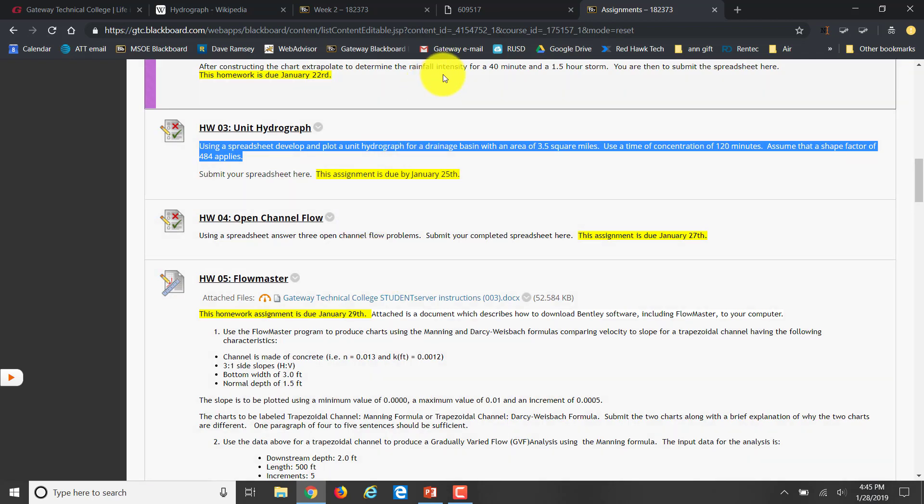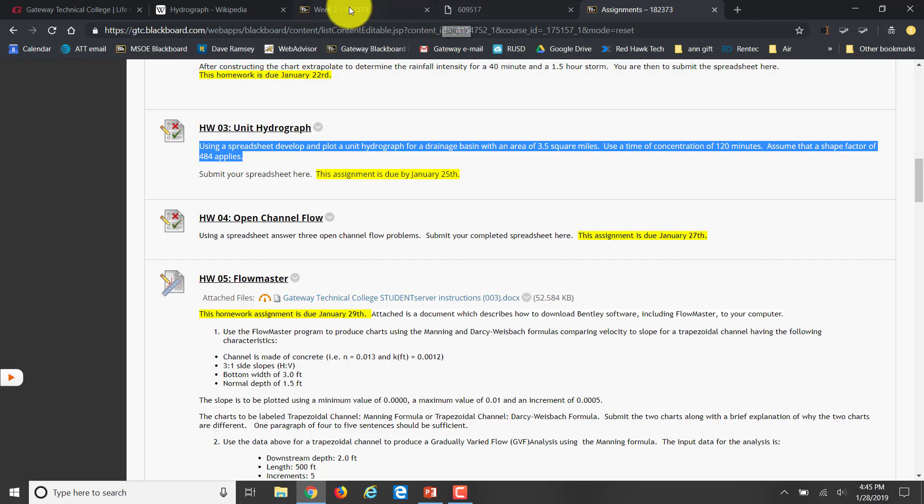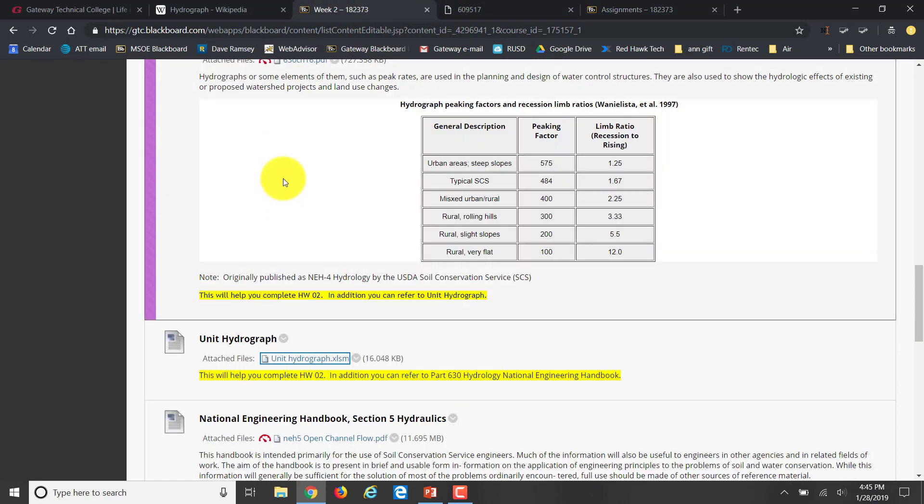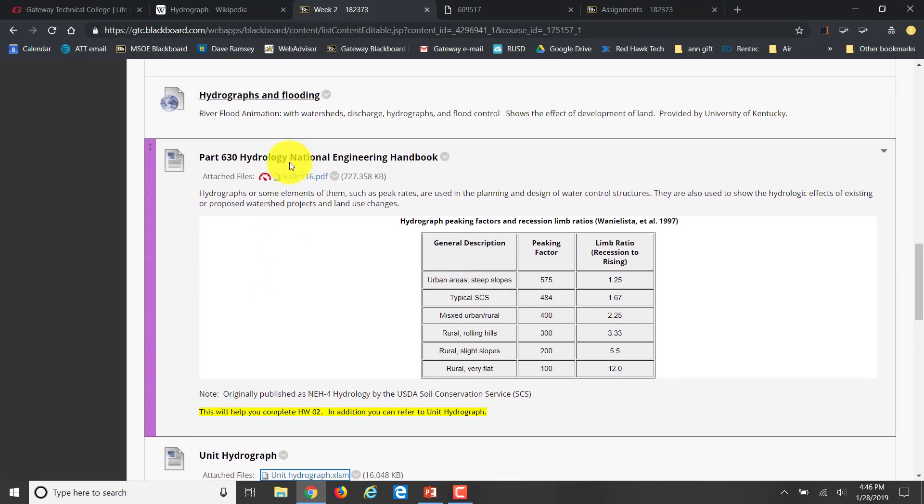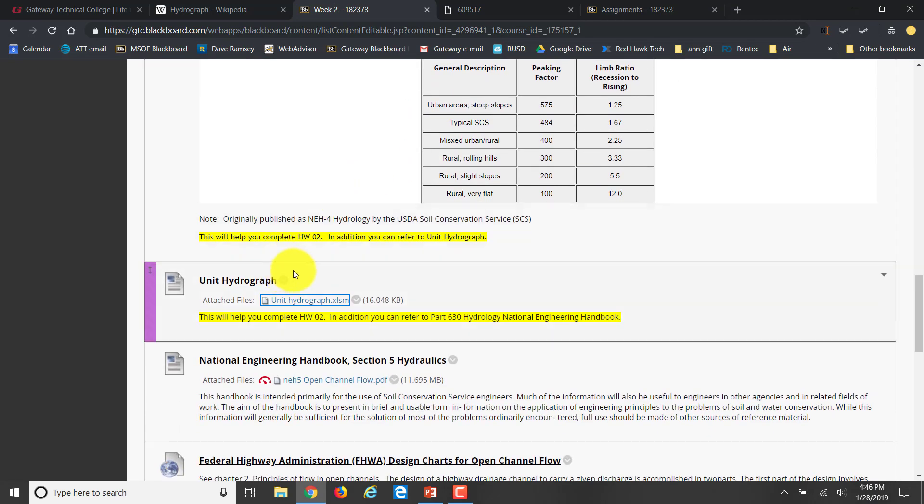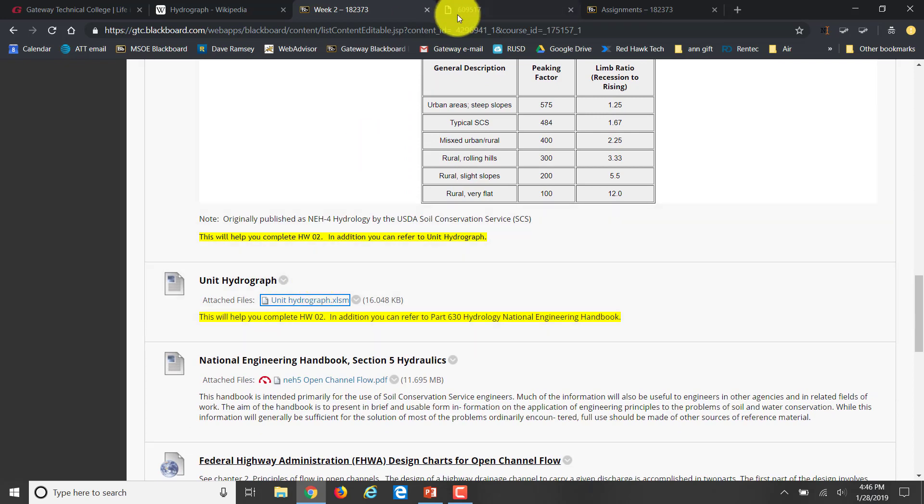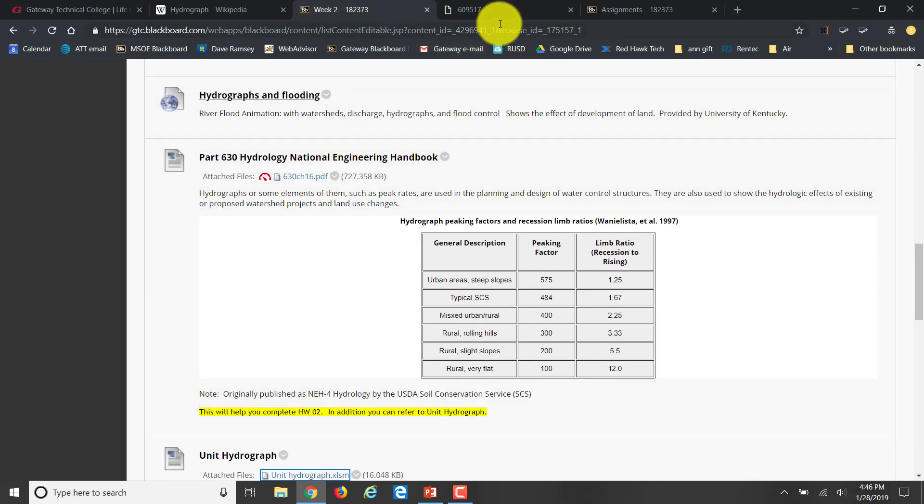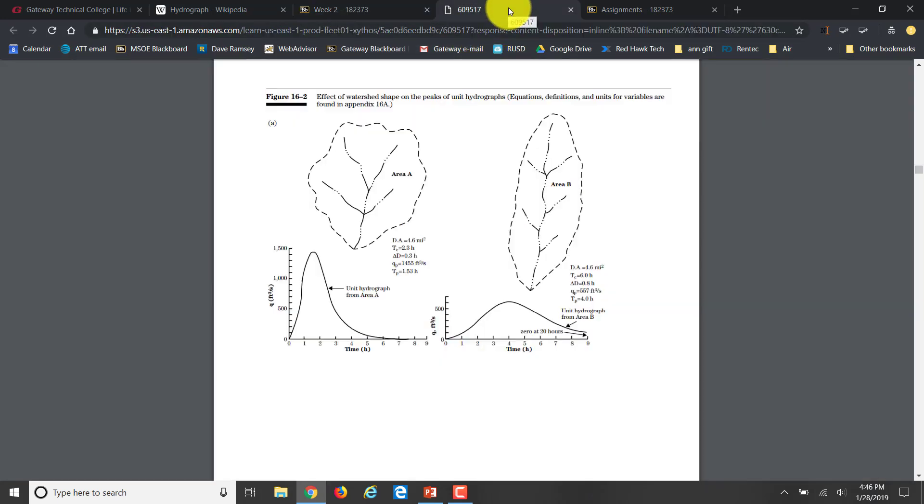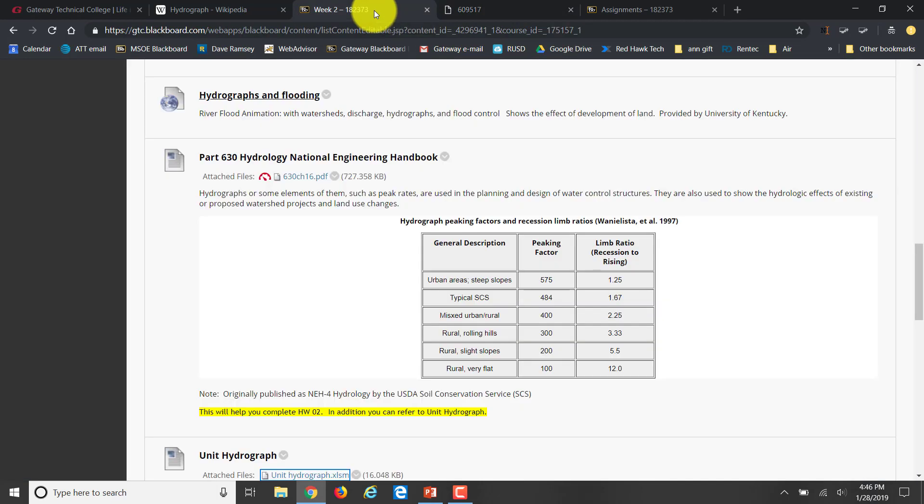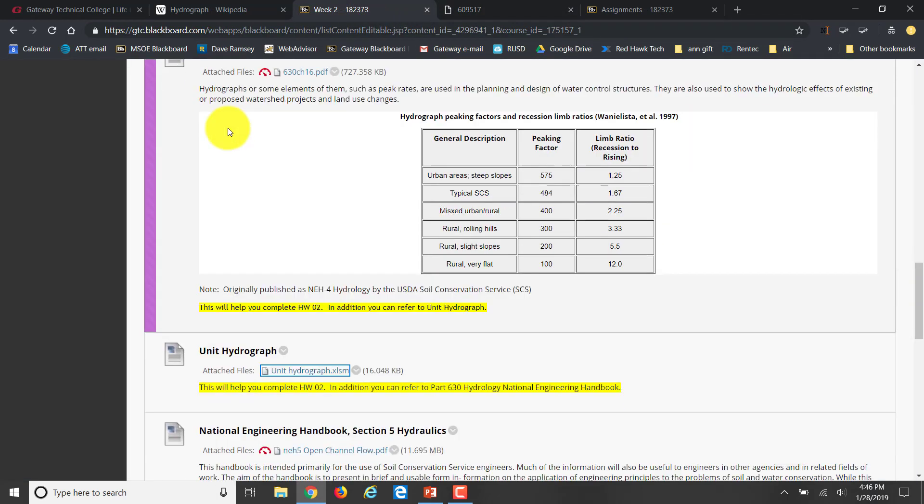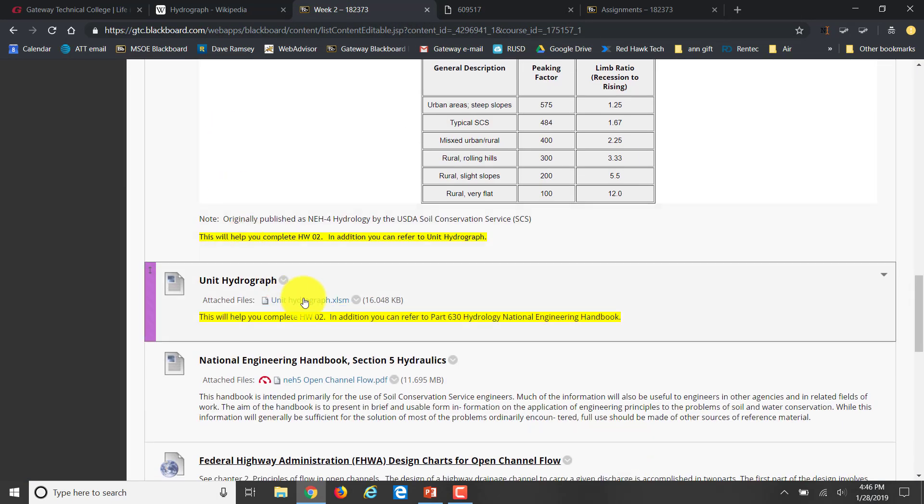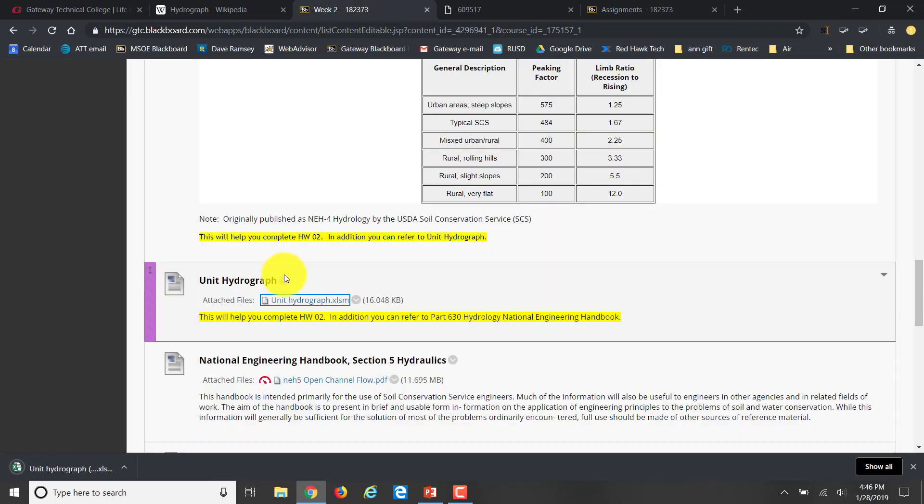I've copied that. If I come to my assignments, we go to week two. I provided week two, part 630, the Hydrology National Engineering Handbook, and the unit hydrograph. I've already opened up the engineering handbook over here, and I'm going to open up the unit hydrograph spreadsheet.